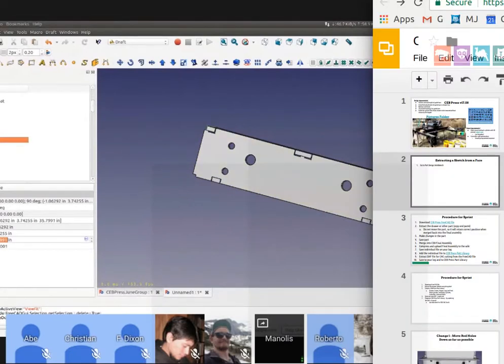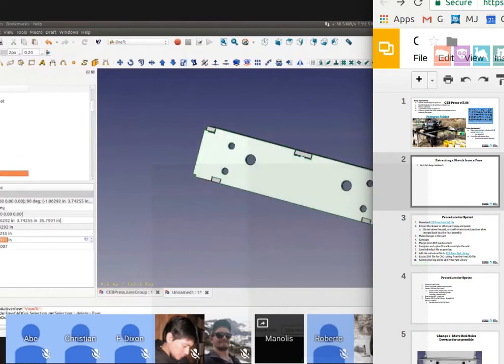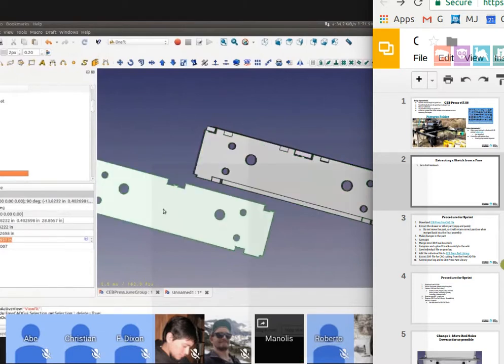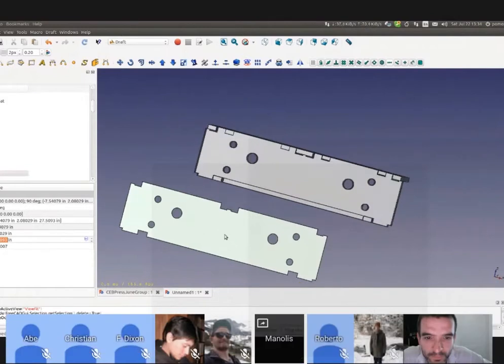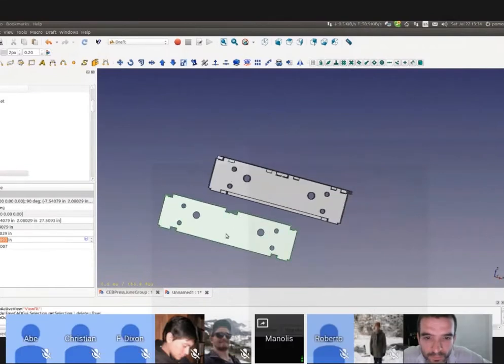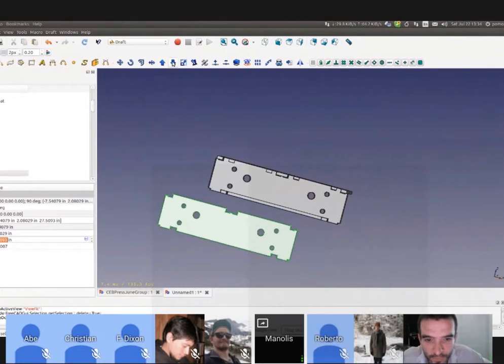I'm trying to find which face we want. It looks like this one. We can hide everything else. Look at the face, and it can get even better. Just the face, a flat face.